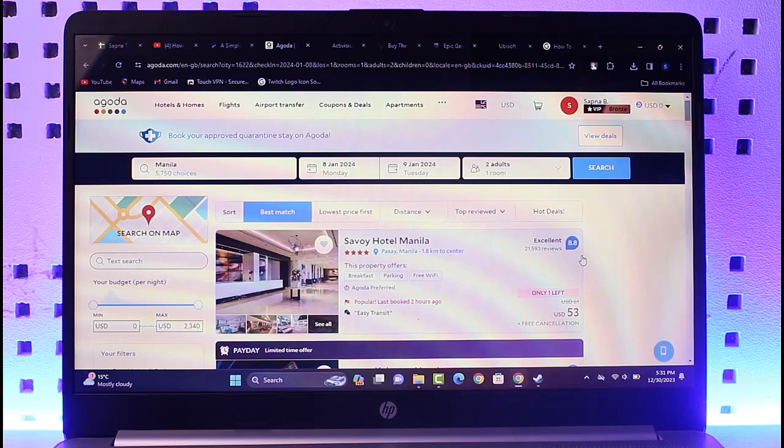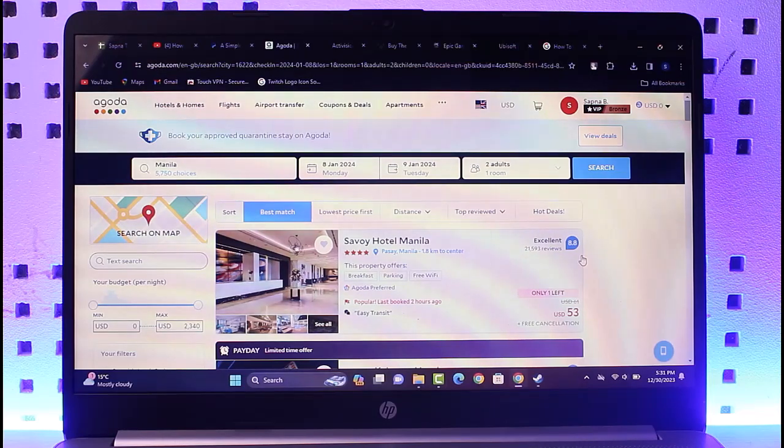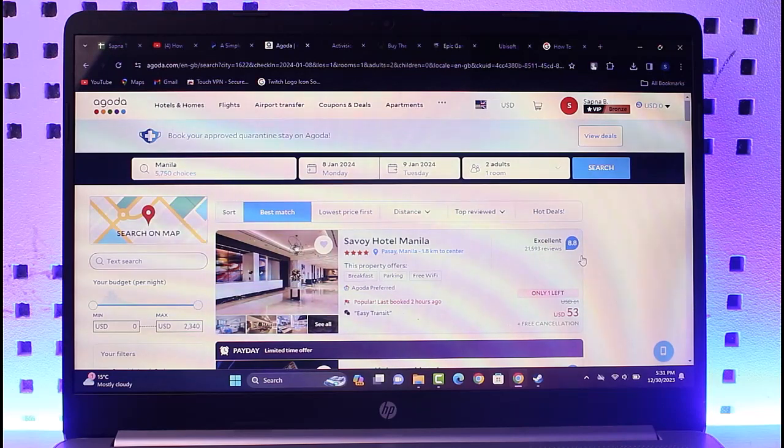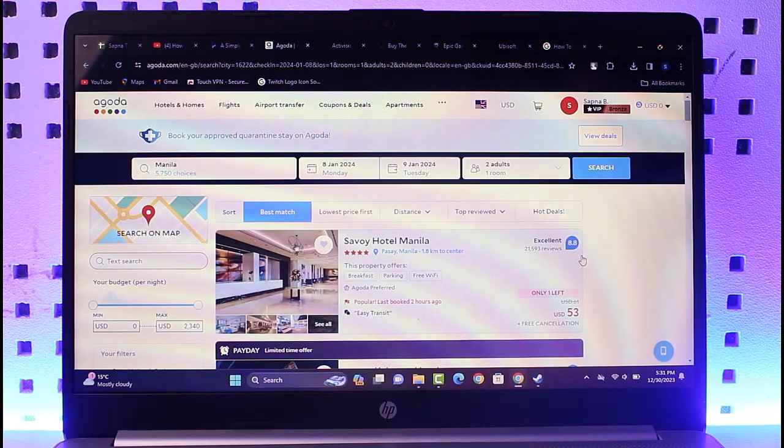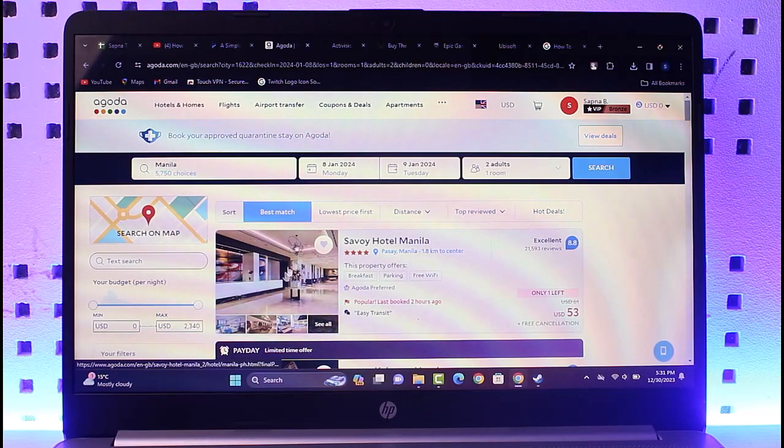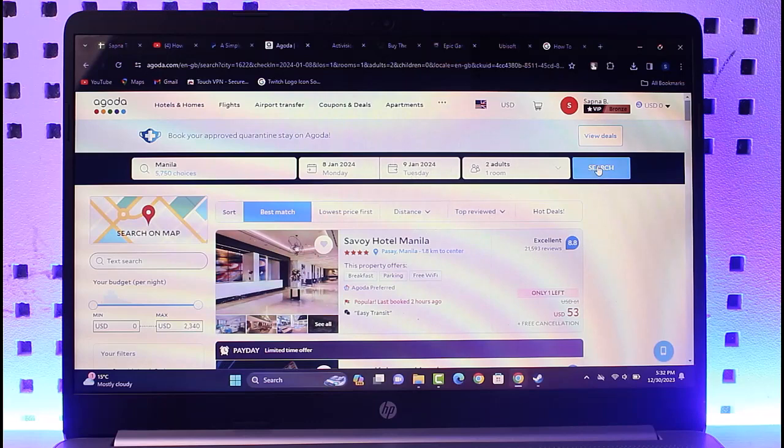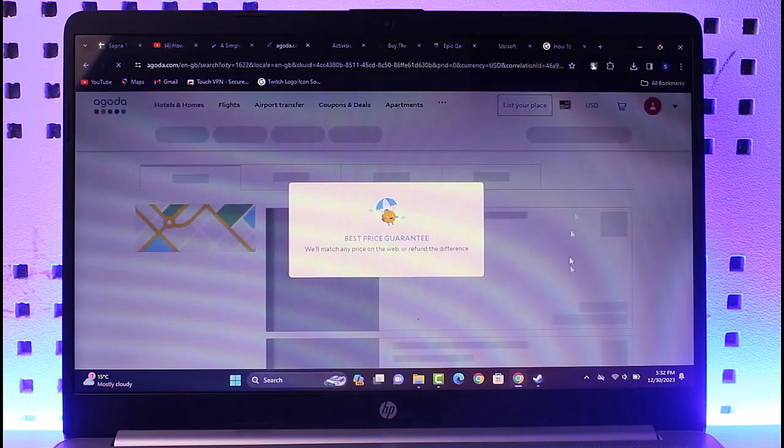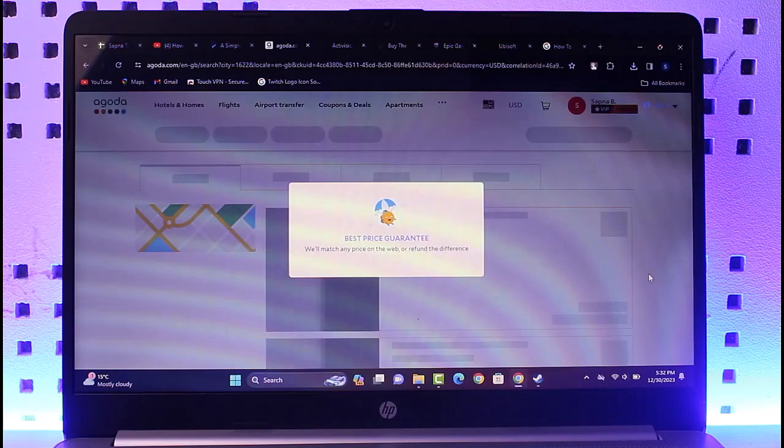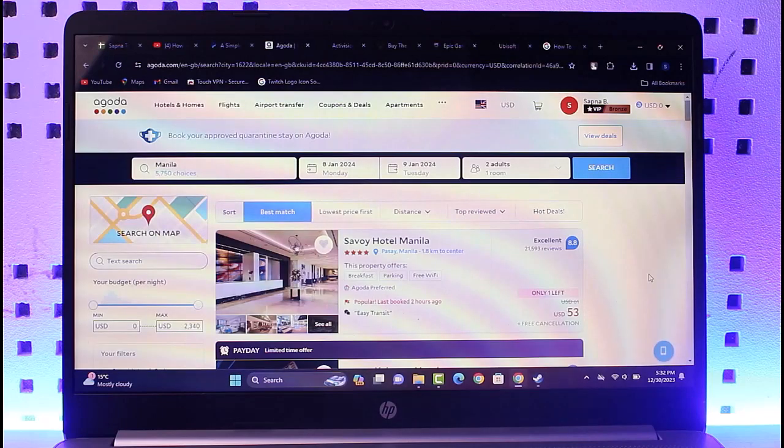First of all, you gotta go to this hotels and homes booking and enter your location, your destination, and type check-in and check-out dates, and tap on search. Once you have done so, you will be able to get the results right over here.